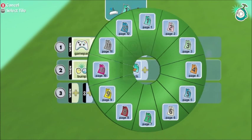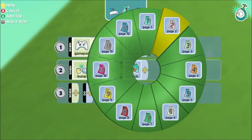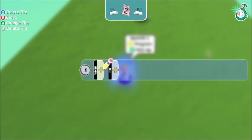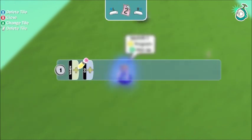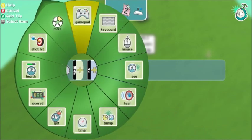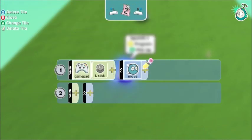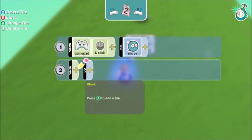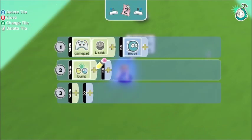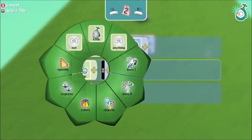On page two I also need to add in the movement again. On page two, when I'm invincible, if I bump into the cannon I can destroy it — so when I bump into the cannon he's going to go boom.